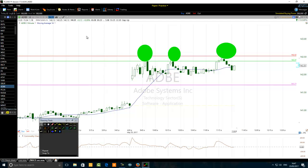Yes, traders do scalp trade on a 10-second time frame, on a 30-second time frame, on a one-minute time frame. I personally don't like to trade below the one-minute time frame — this is about my trading style — but some scalpers do that and they will use five or seven pips.